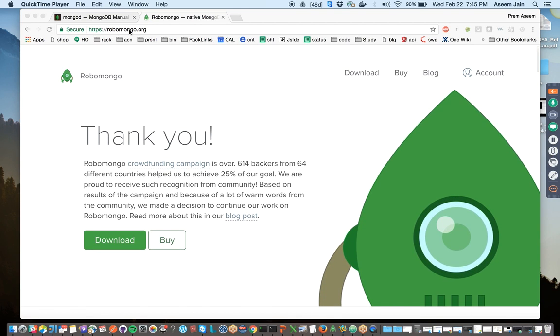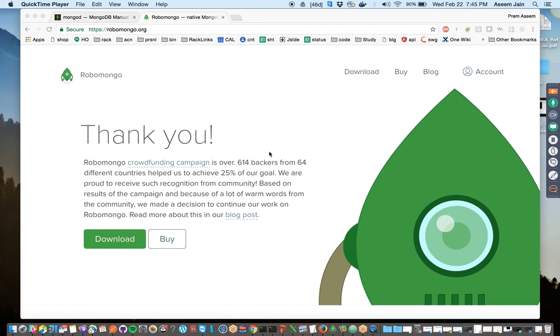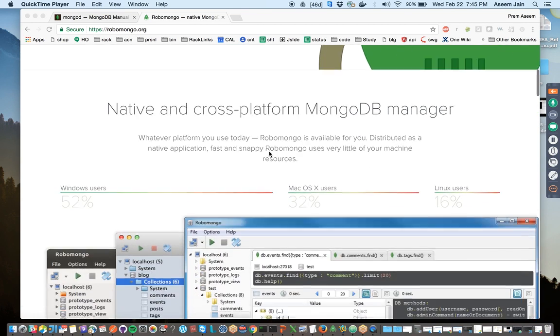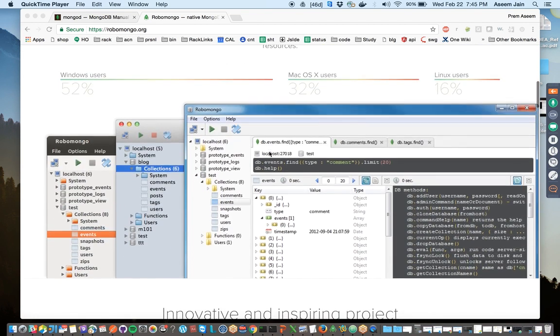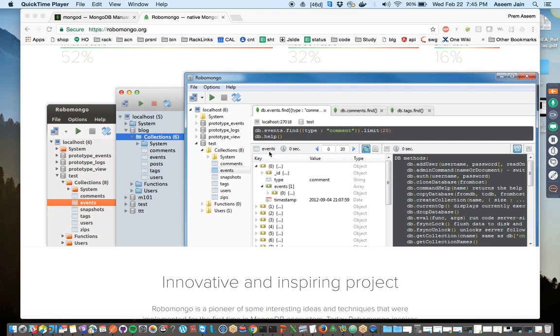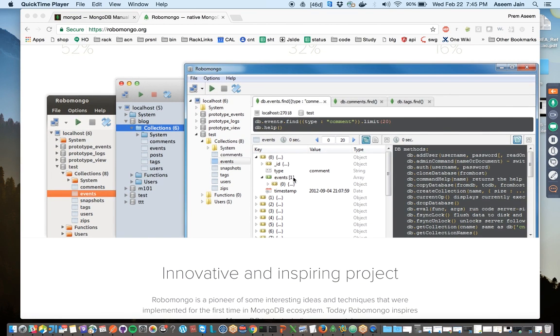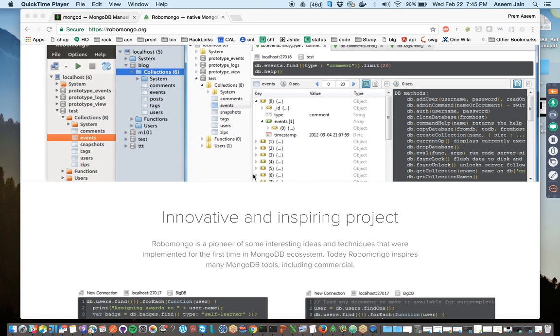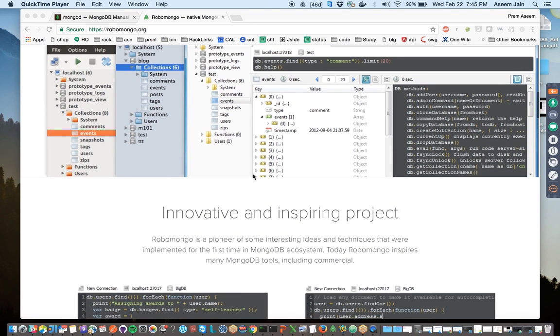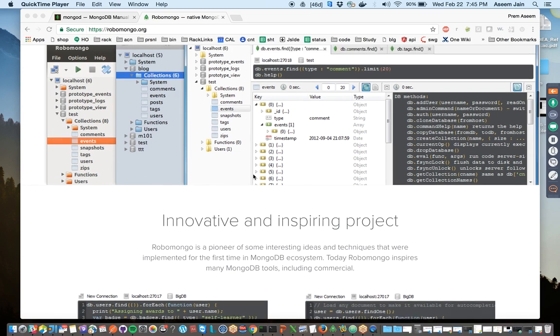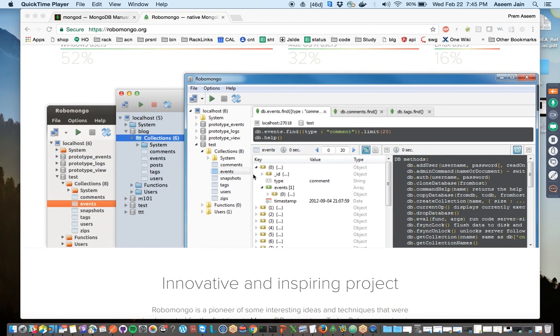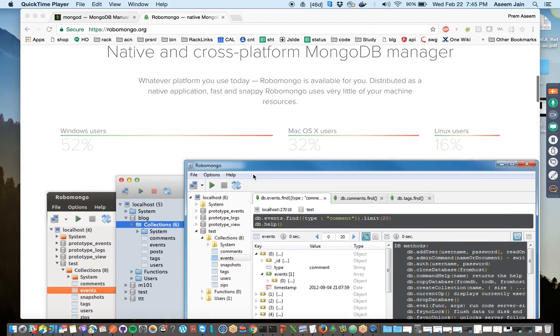One good option for them is RoboMongo. From RoboMongo.org, it gives you the visual representation of whatever data and makes it much easier to visualize the data, do queries, and see all the details.